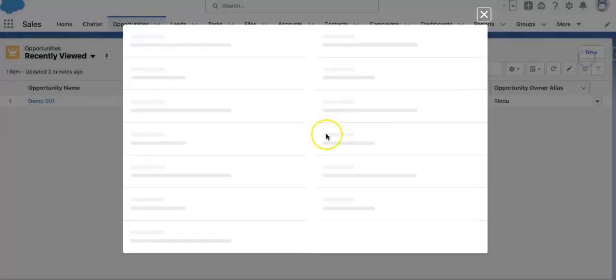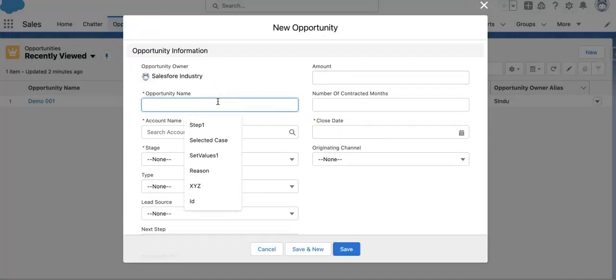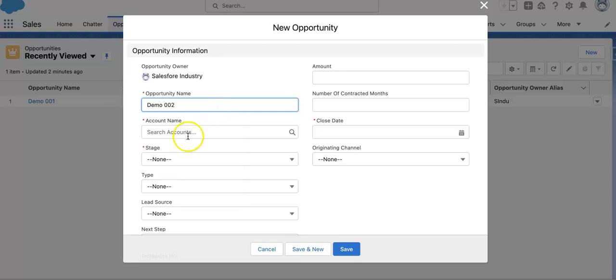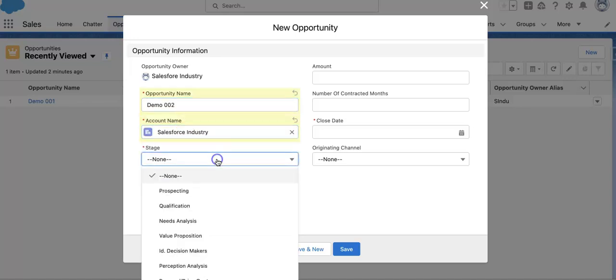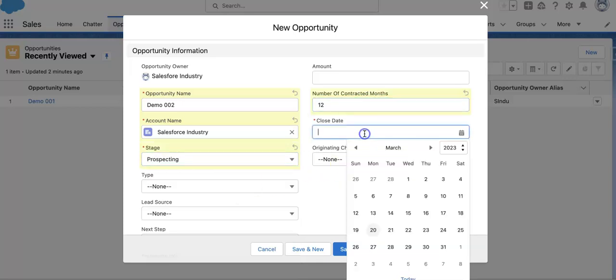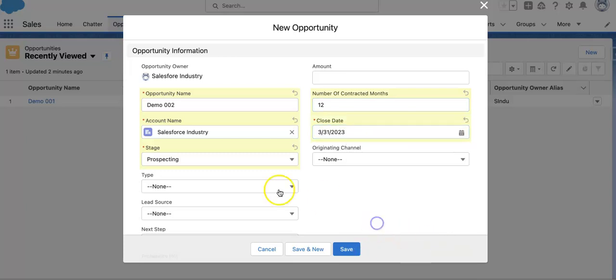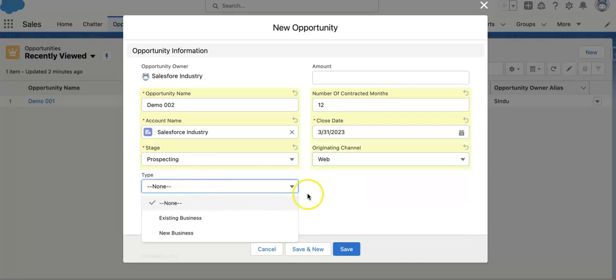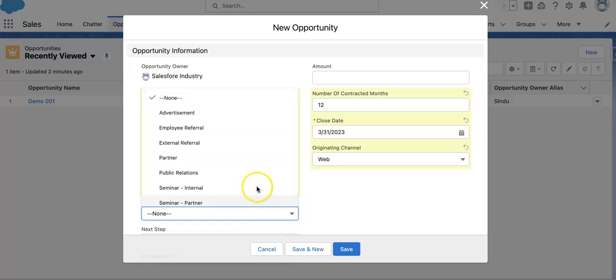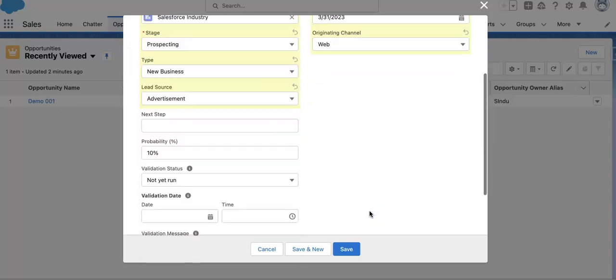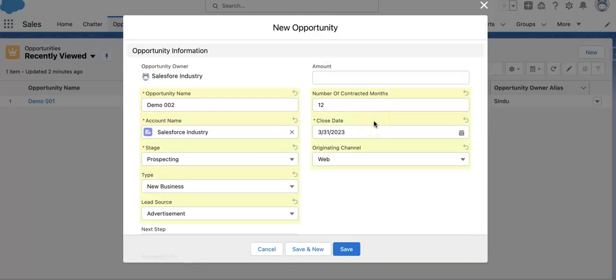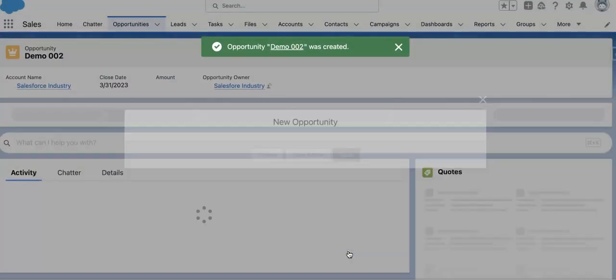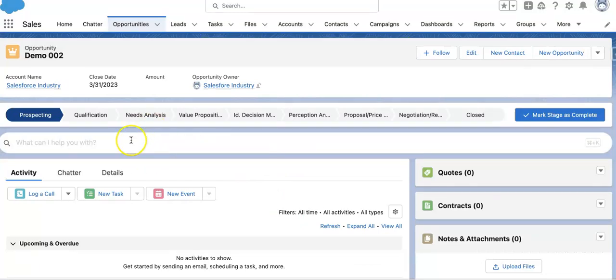I will create one new opportunity here. I'll select the account name. There are different stages which have been predefined on the opportunity stage. We can say this is a prospect opportunity, define the number of contract months, close date, different channels like web channel, type, new business, lead source, and probability. These are the different fields defined by the opportunity stage.